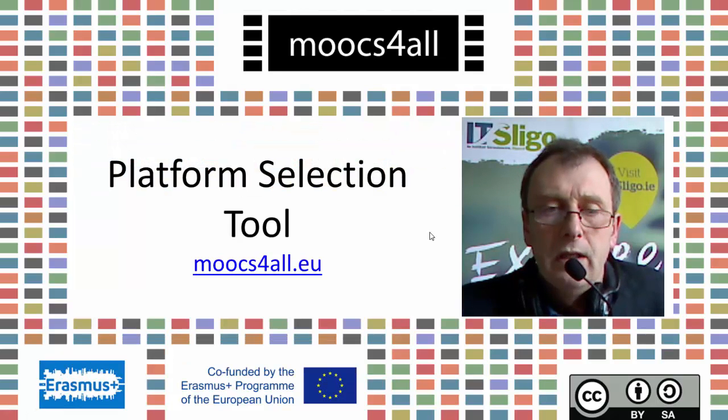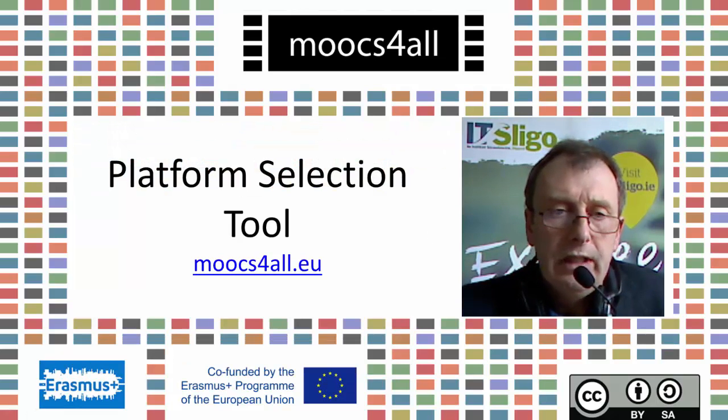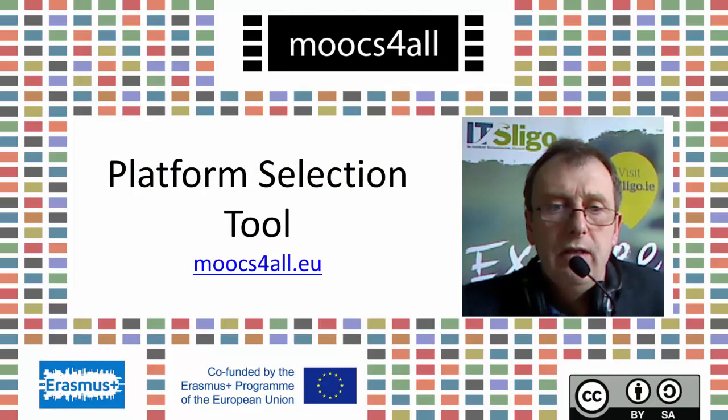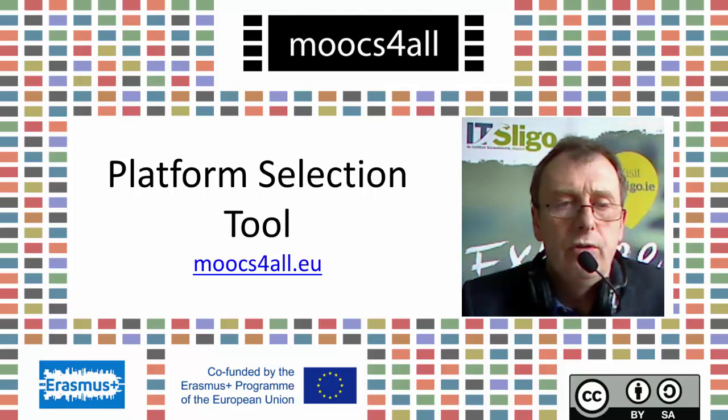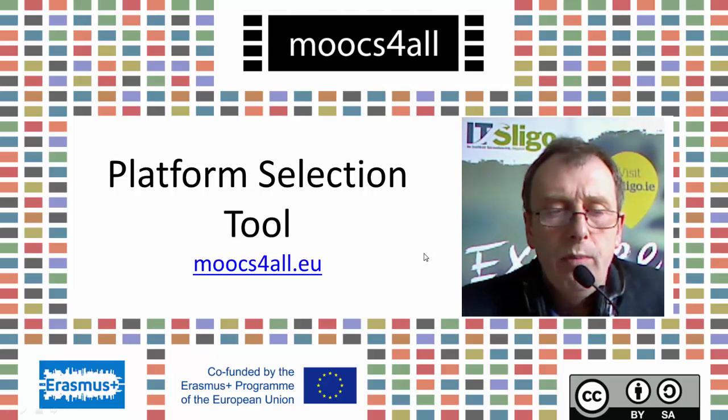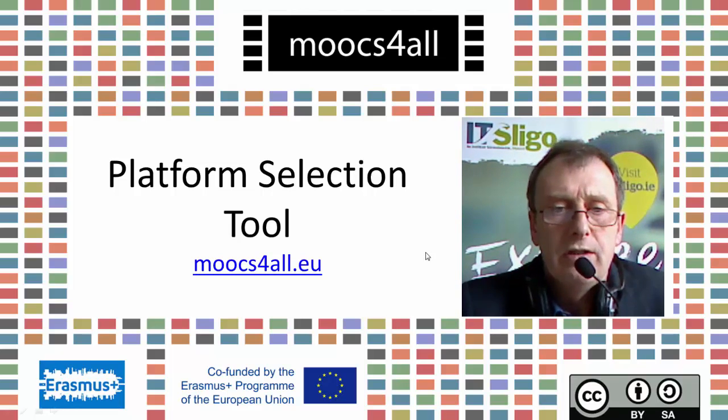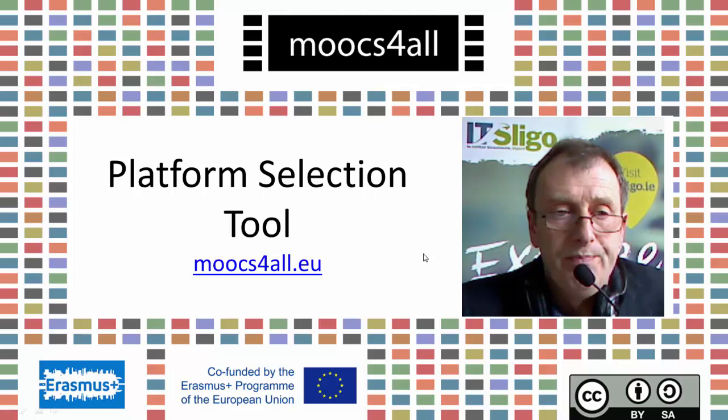Hello, this is just a fairly casually made video because we want to show you a couple of things with regards to selecting your platform.